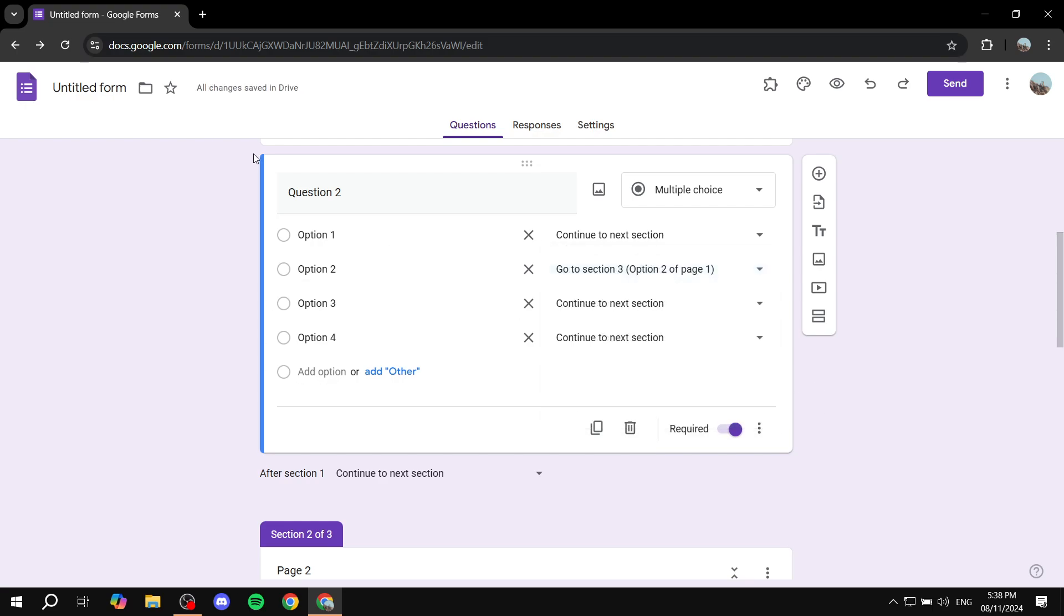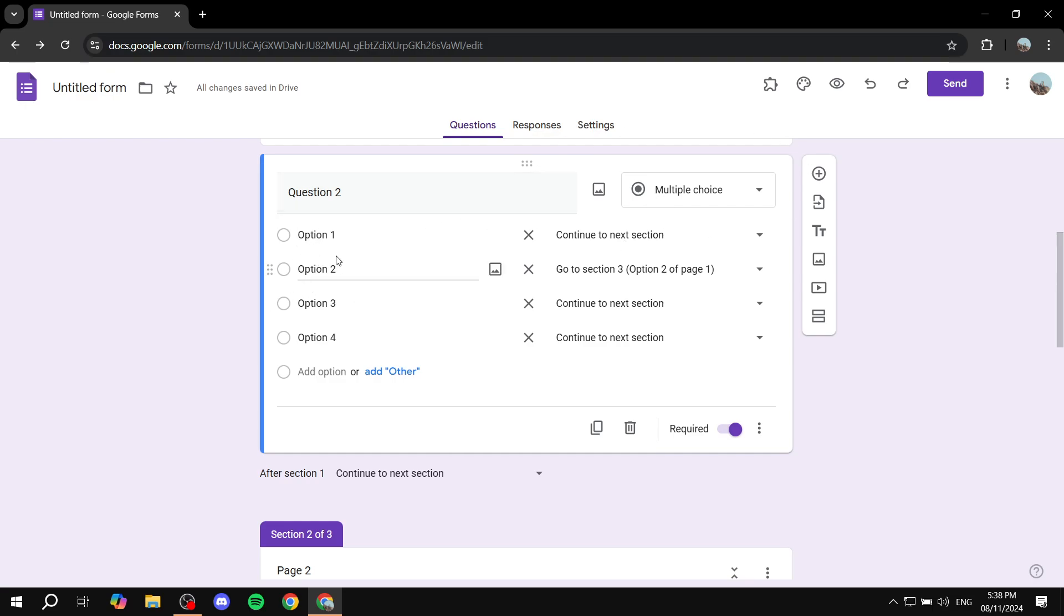Instead, you know, so you can actually work with this, so you can be more creative with it and make it so that option one is going to take you to a completely different section. Option two is going to take you to another section and so on.